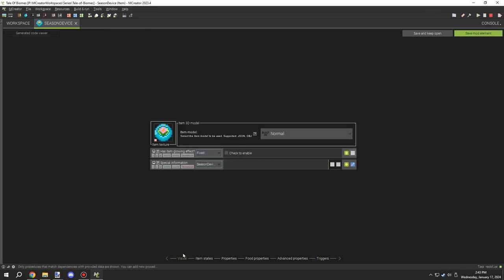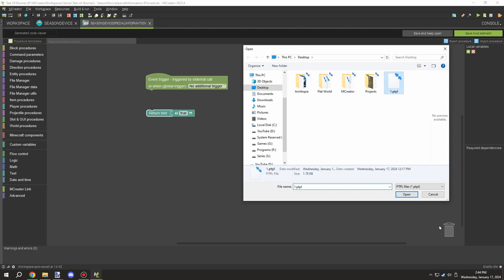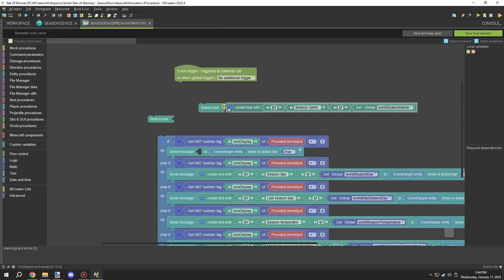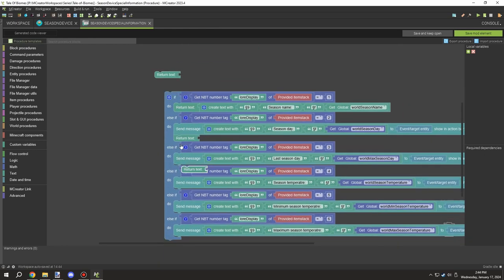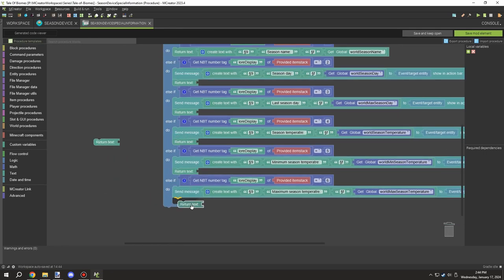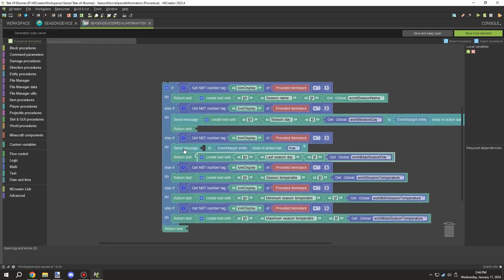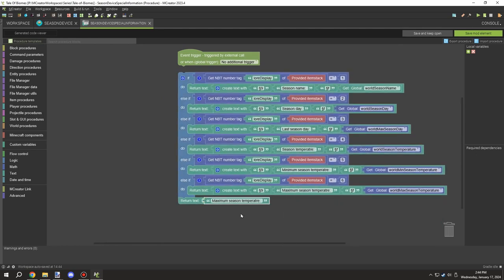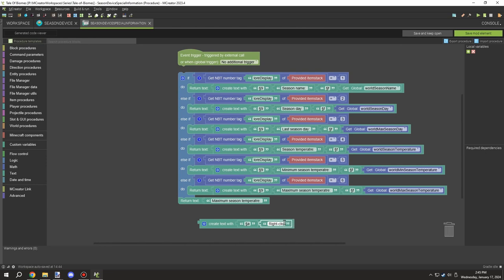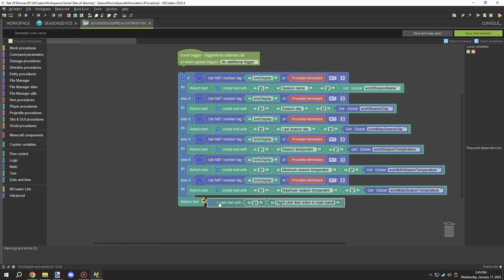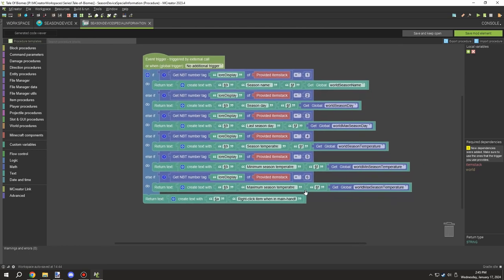I saved that, went back to the visual editor, and started setting up the actual display system. Rather than using print messages, I'm deleting those and applying the text to the lower text or special information field instead. There's one extra default value that will print a message telling the player they can right-click with the item while it's in their main hand. I changed the color code to green so players know it's a positive prompt.